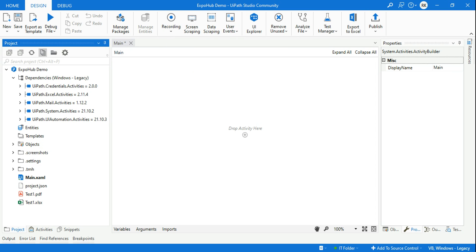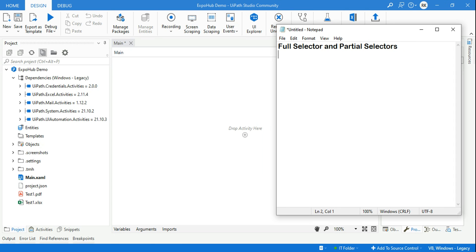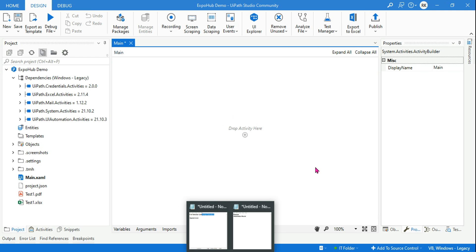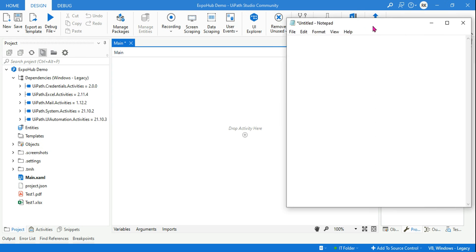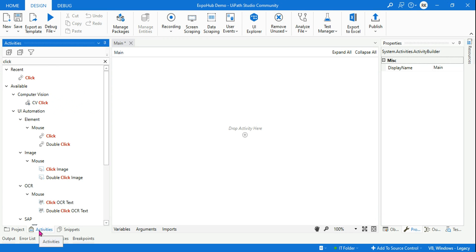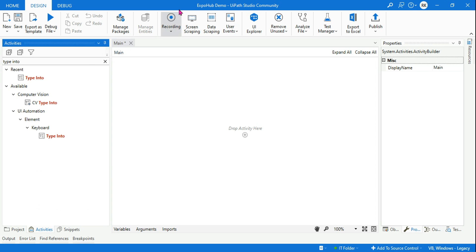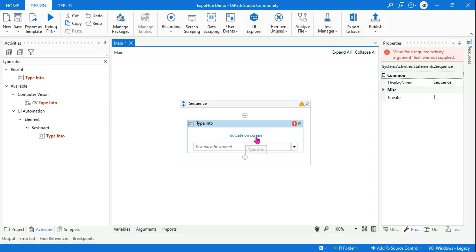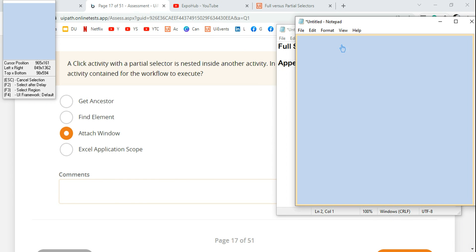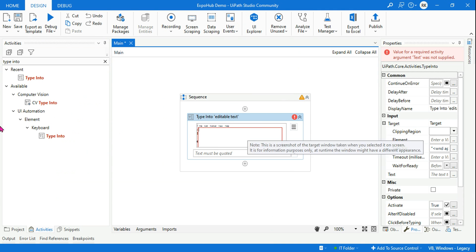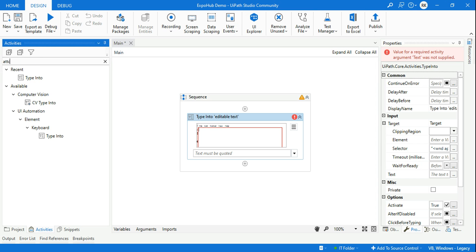Let's get started. First, I want to see how a full selector appears and how a partial selector appears — and understand the difference. I've opened a blank notepad, and I want to apply both selectors to show the difference. For a full selector, let's say I want to type something into the notepad. I'll use a type into activity — I'm in the classic design using a type into activity. In the type into activity, you indicate on screen and select the application — in this case, notepad.